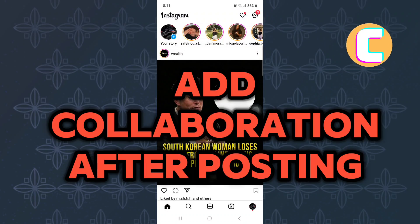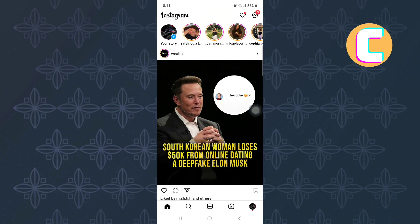How to add collaboration in Instagram after posting. In this video, I will show you how to add collaboration in Instagram after posting.